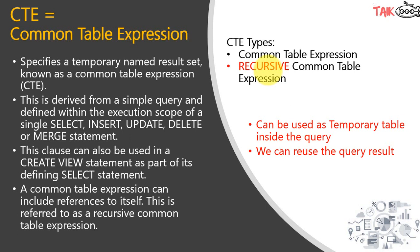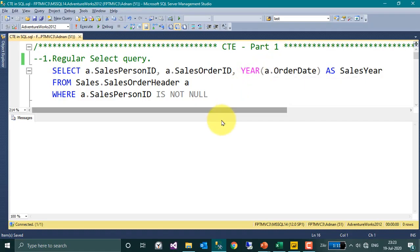Now let's go into the practical how it actually works. So I opened SQL Server Management Studio and in this I have connected to AdventureWorks Database, which you can download from Microsoft website.